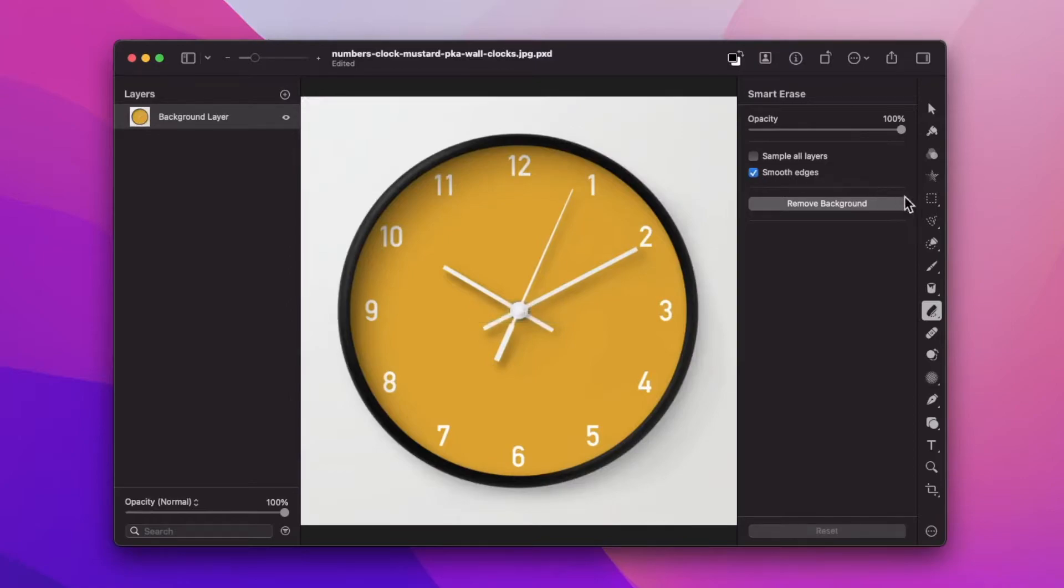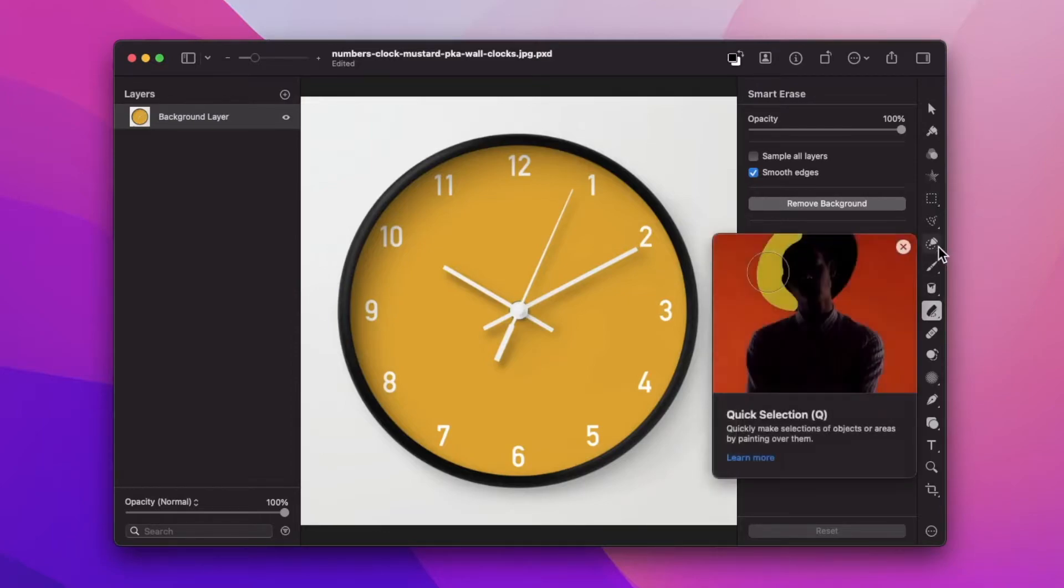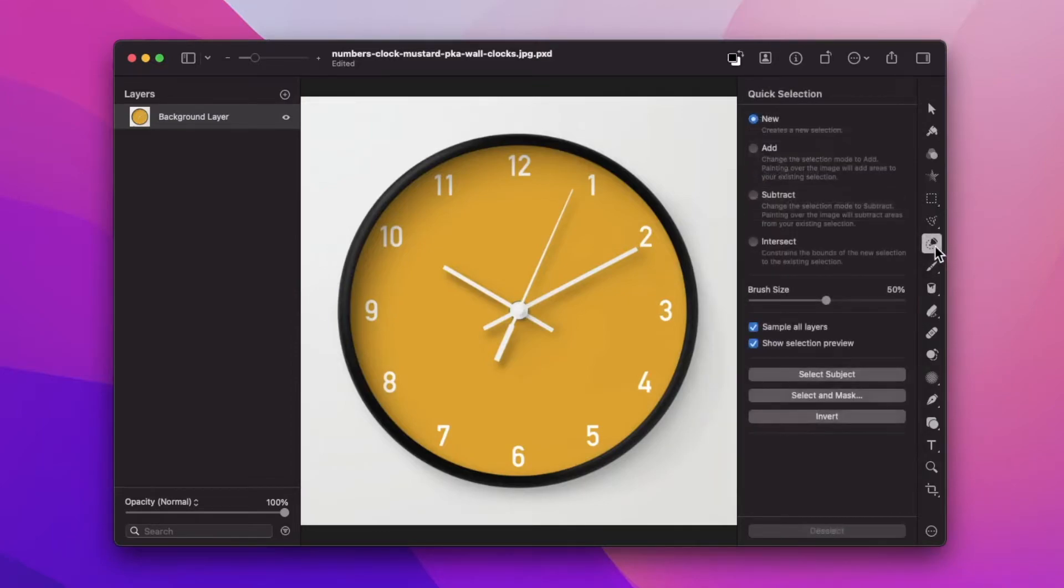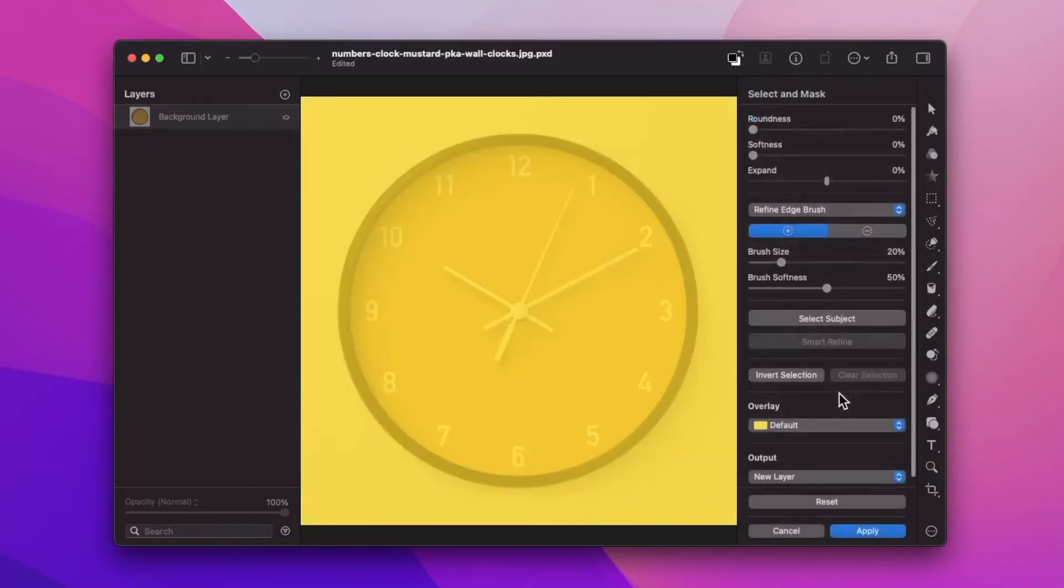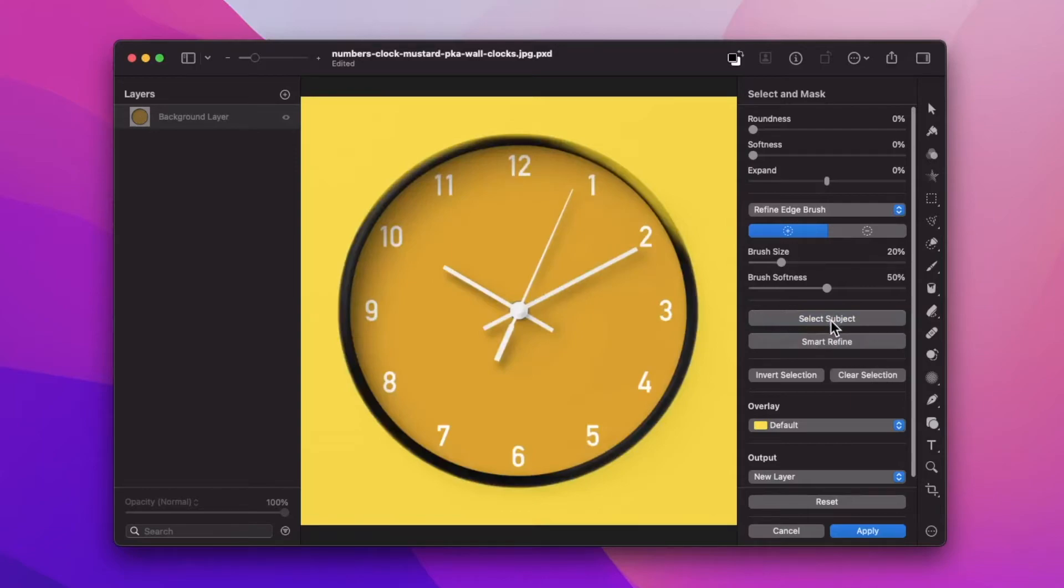A third way to remove the background from an image would be by using the select and mask tool. We're able to get that by opening the quick selection tool, then hitting select and mask. Then hit select subject and smart refine.